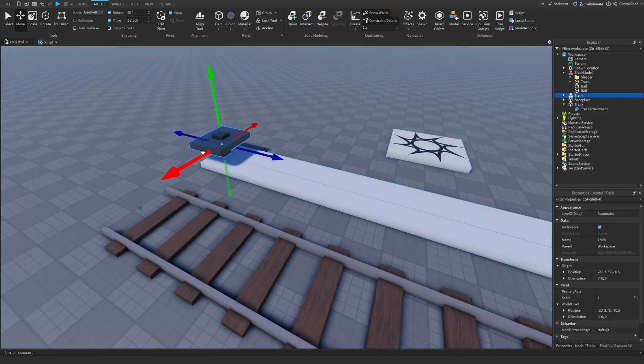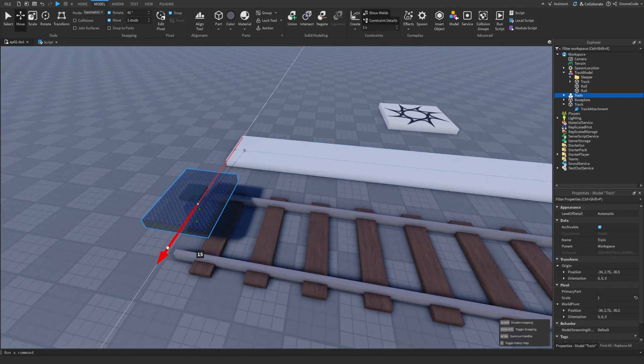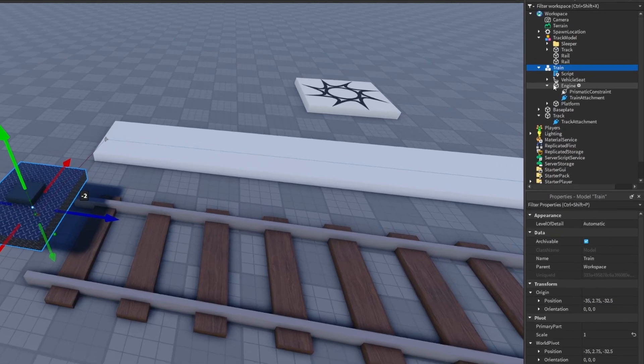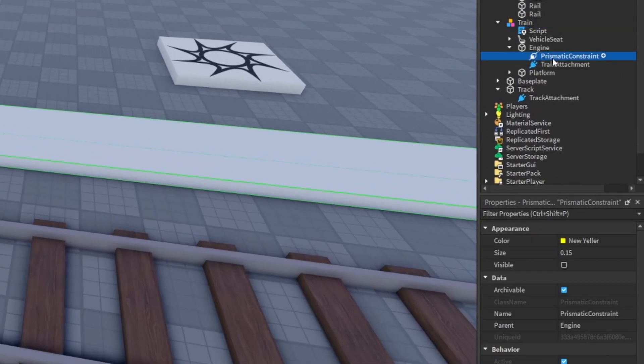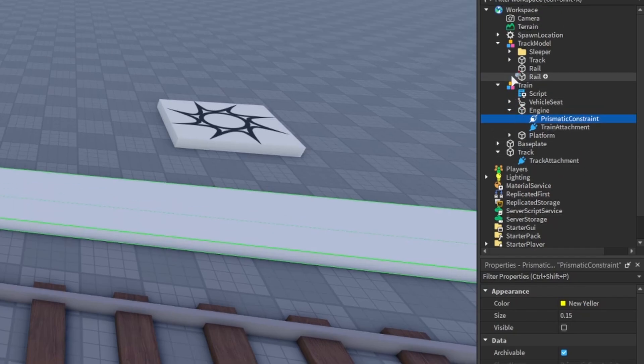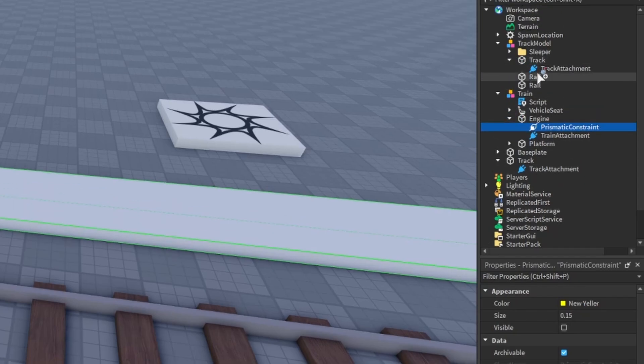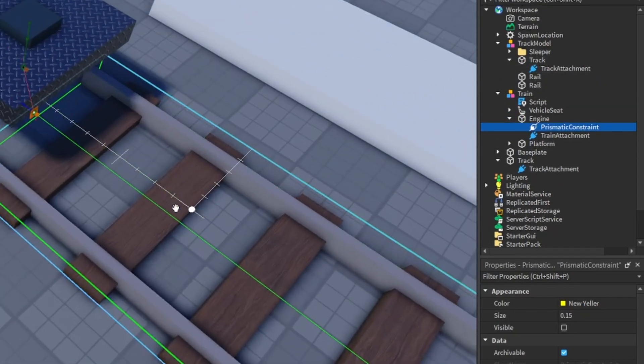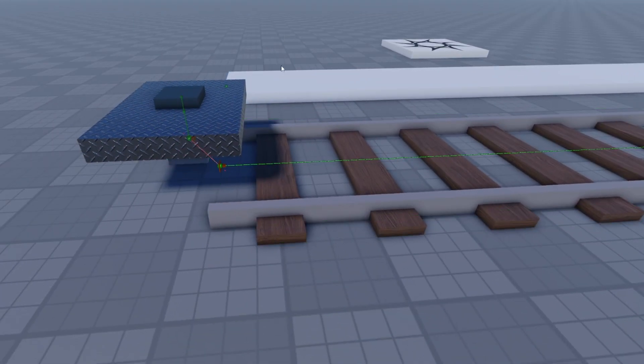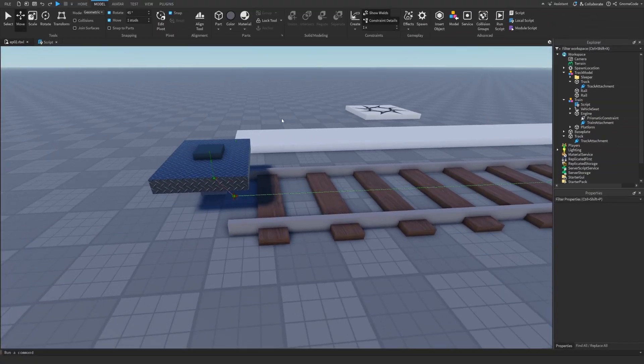So if we wanted to hook it up onto this new track, well we would just need to change the attachments on the prismatic constraint over to the track's new attachment like so. But there's a few problems with our setup in the last video.